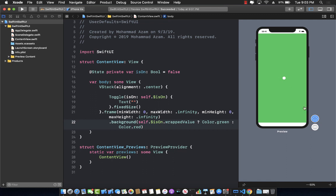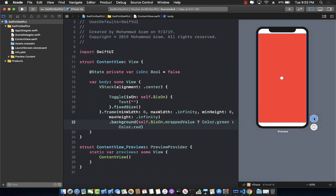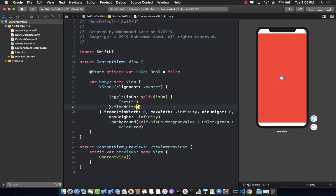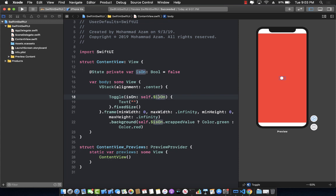Let's change it back to green and stop the application. Now if I go ahead and run the application again, don't you think that it should go back to green because that was the last state? But it didn't — because we didn't really save the value of isOn (true or false) anywhere. So in this lecture you're going to see how you can persist the value of this variable isOn to UserDefaults.